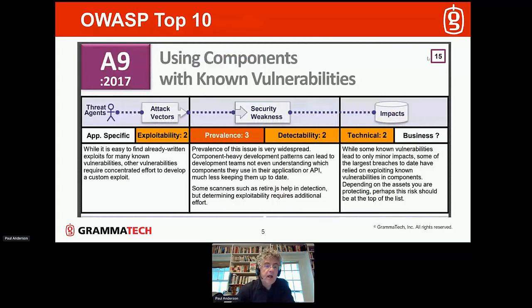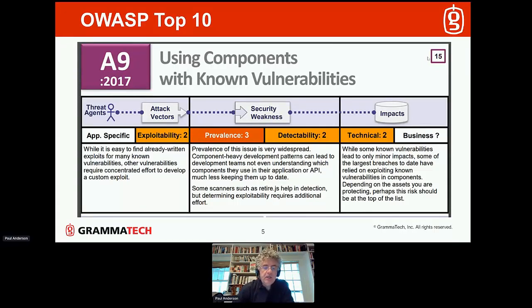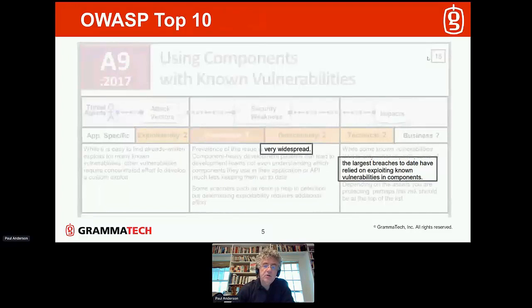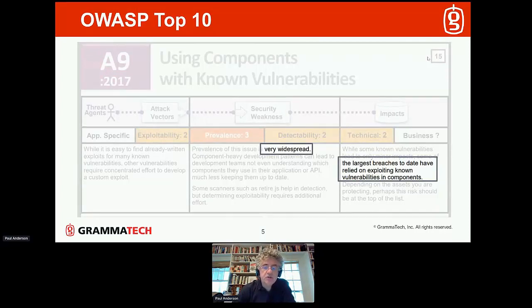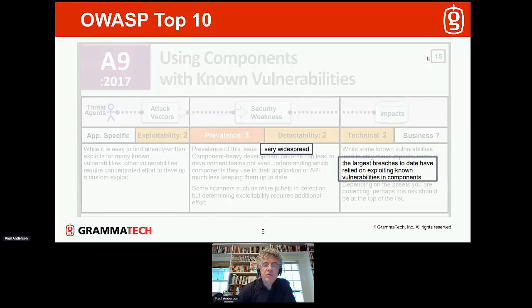OWASP, an organization dedicated to software quality of mostly internet-facing applications, has recognized a huge problem with using components that have vulnerabilities already known. In the OWASP top 10 — the top 10 rules to make your application most secure — number nine is: don't use components if they are known to contain vulnerabilities already. The prevalence of this problem is extremely widespread, and most of the most significant security breaches in recent years have been due to attackers exploiting vulnerabilities that were already known.